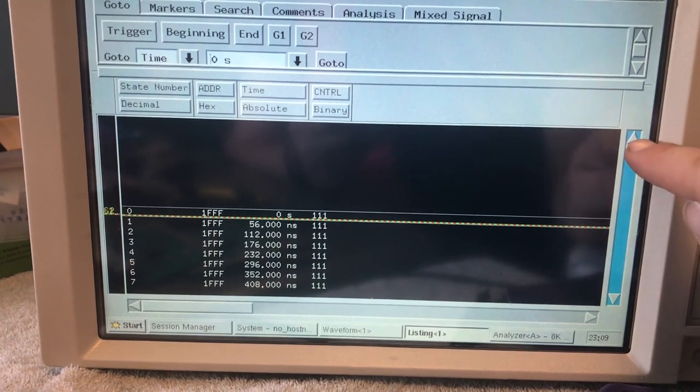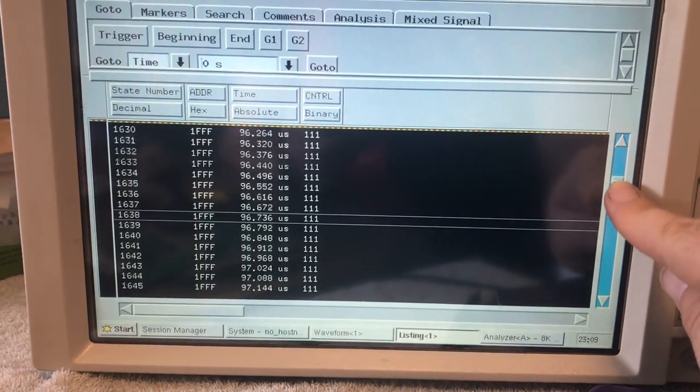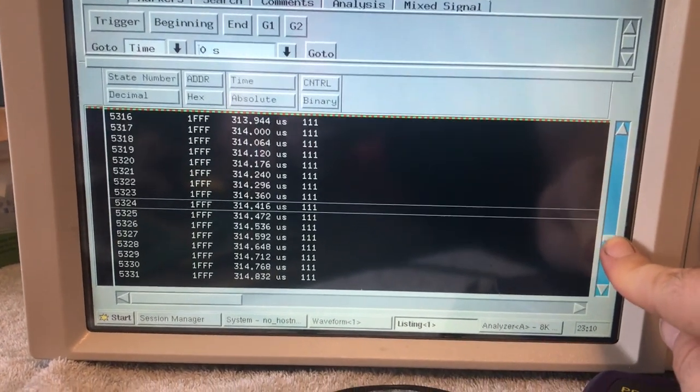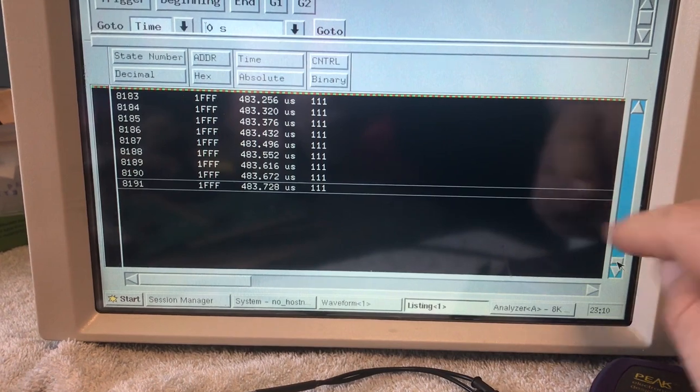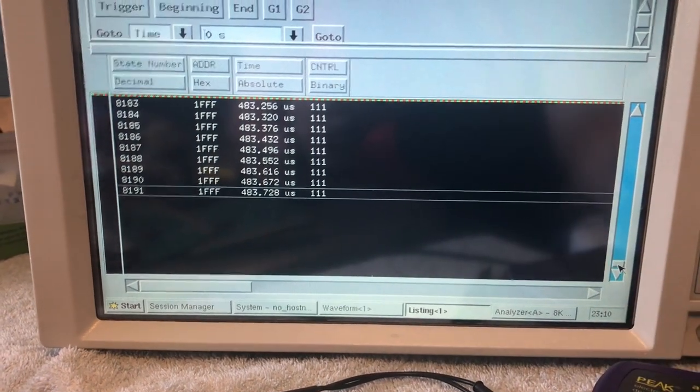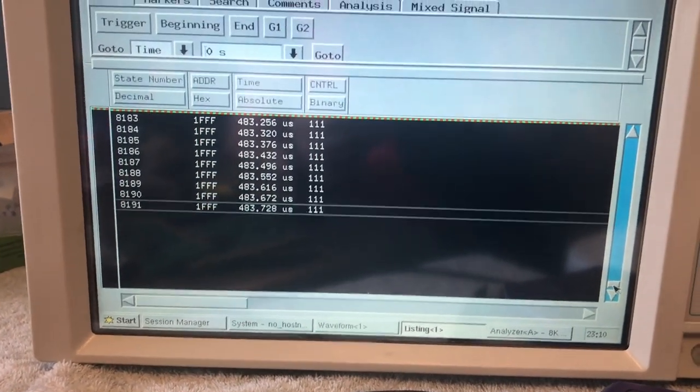And what you can see is from right when the XI is powered on all the way to the end of the capture, it shows the same activity.